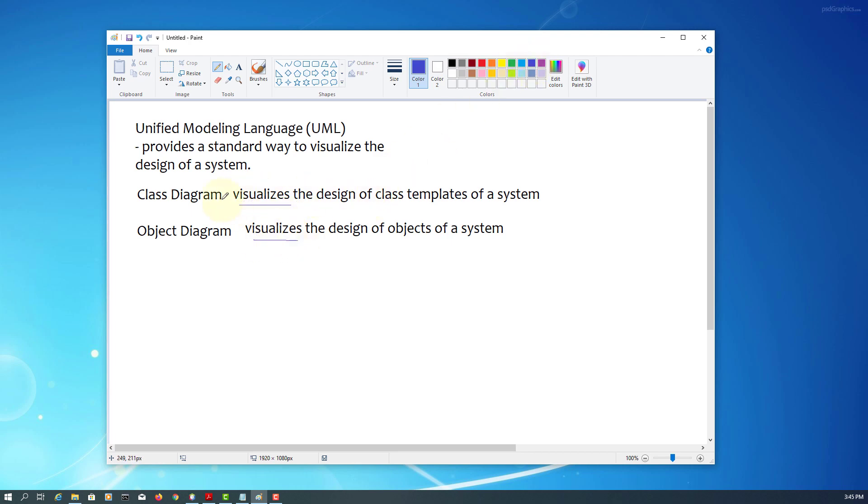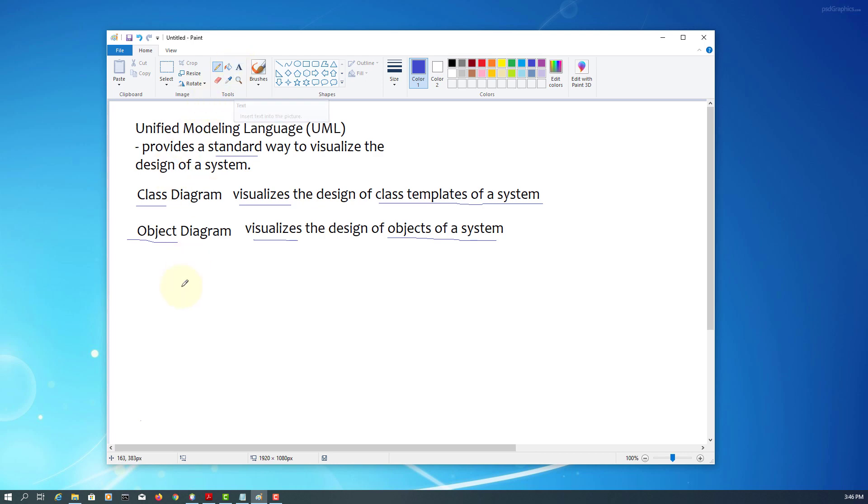Object diagram visualizes design of objects based on a class template of a system. The idea is if you use standard class diagram, or if you know how to use a standard class diagram, you should be able to do software development a lot easier because we are using same notations.